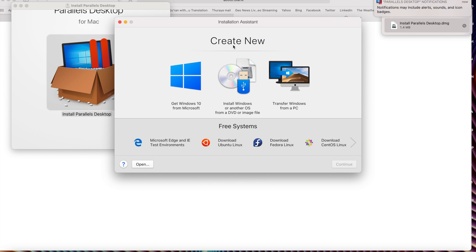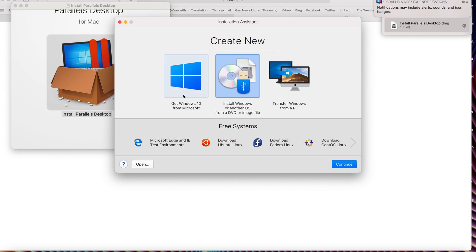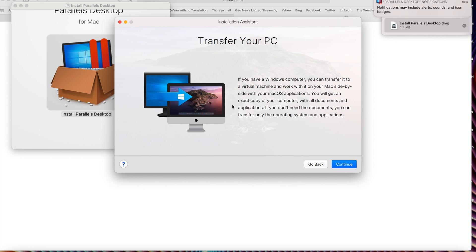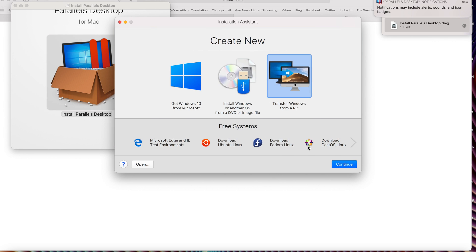The next step is to create a new virtual machine. If you already downloaded Microsoft Windows from the Microsoft site or bought a DMG file, just click on it. If you don't have Microsoft Windows downloaded on your Mac, just click 'Get Windows from Microsoft site'. A third option is 'Transfer Windows from a PC' — if you have a PC, just click transfer and it will transfer your whole Microsoft Windows data to your Mac. In my case, I have downloaded Windows 11 on my Mac, so I'm clicking on it.